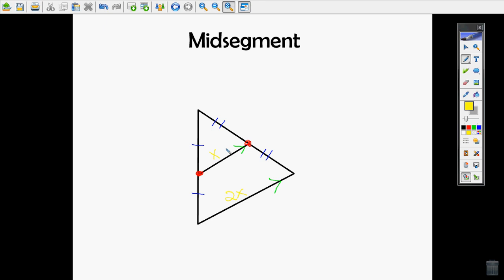You can use all of this to help find missing angle measures and missing side lengths. With midsegments, because you're dealing with parallel lines, you'll start using relationships like alternate interior angles — those two angles are congruent — or corresponding angles. Anytime you have parallel lines you need to use those relationships.